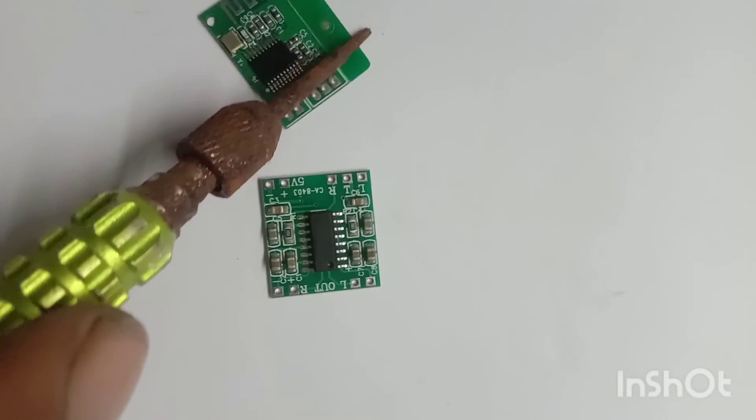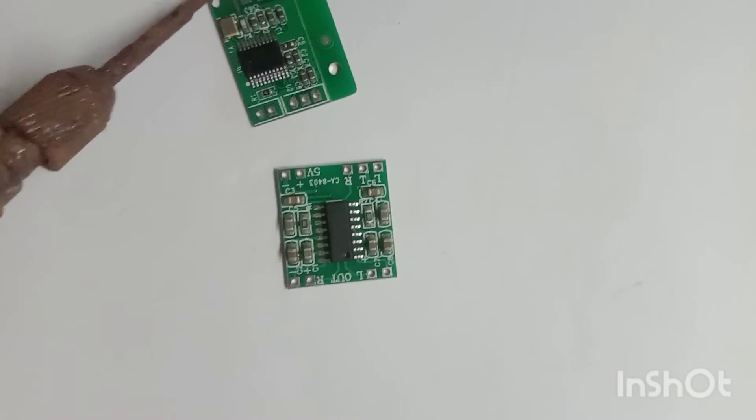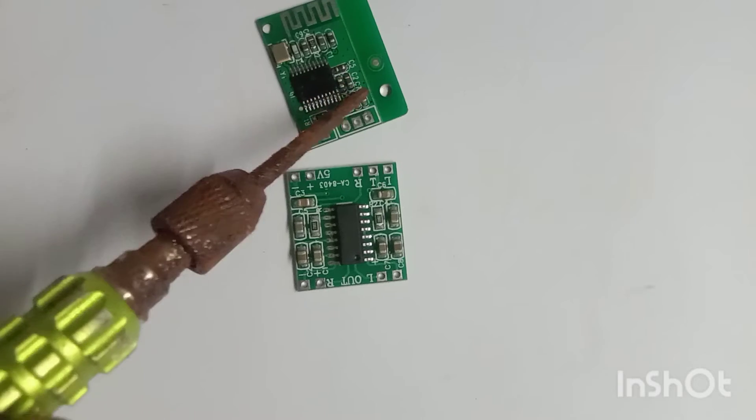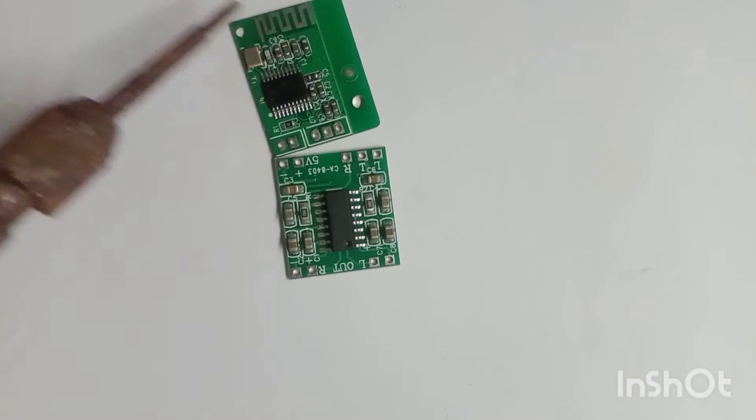When you set the Bluetooth, you connect the two. You connect the two.